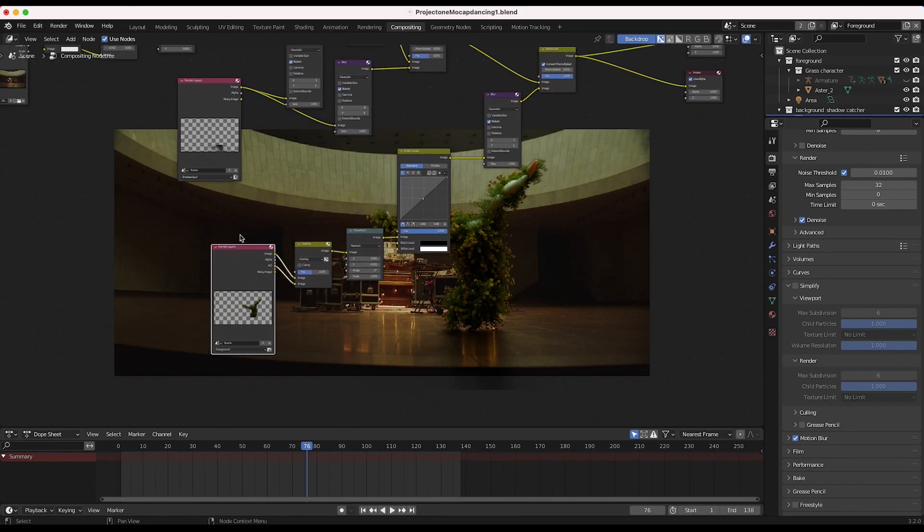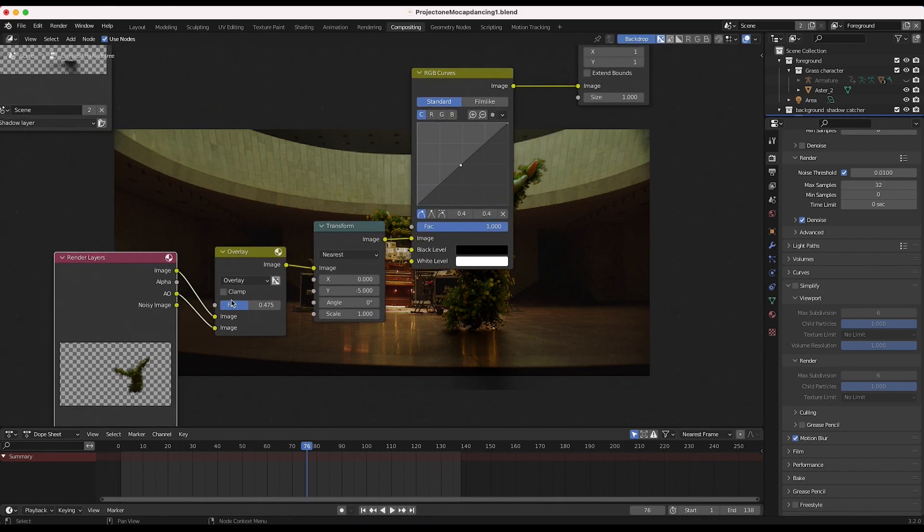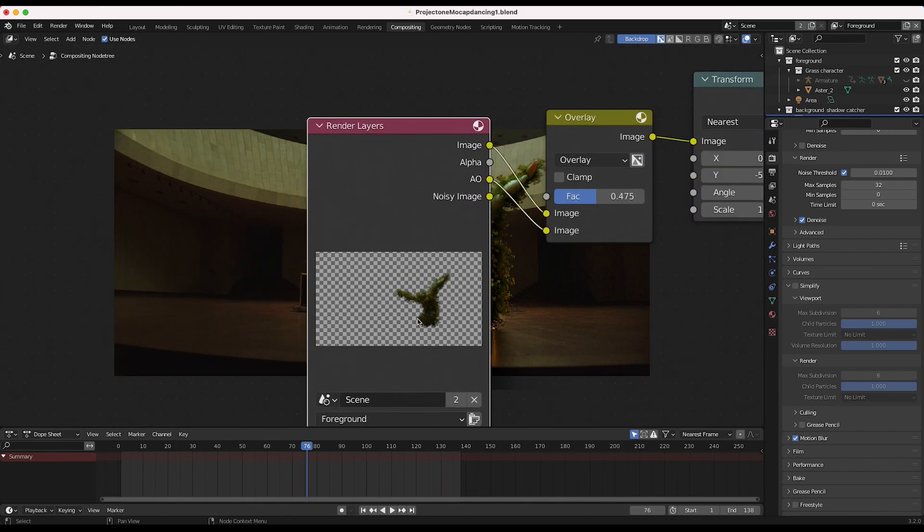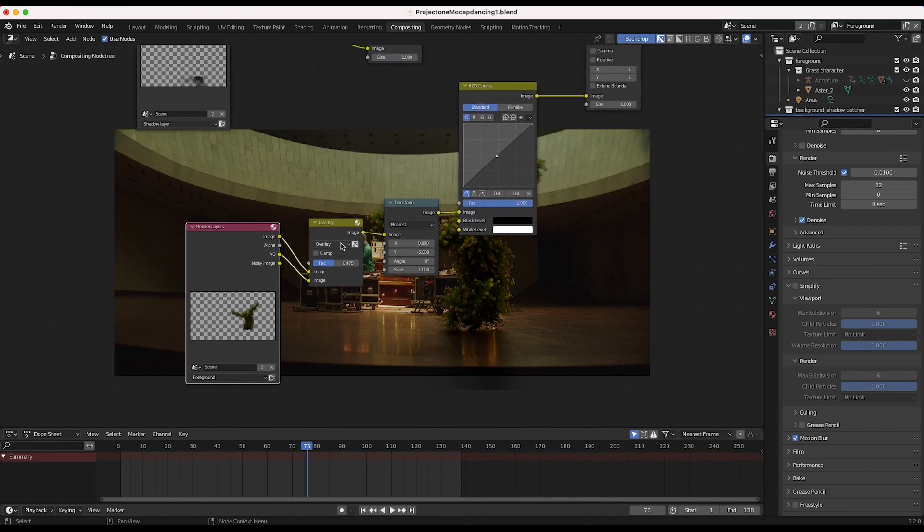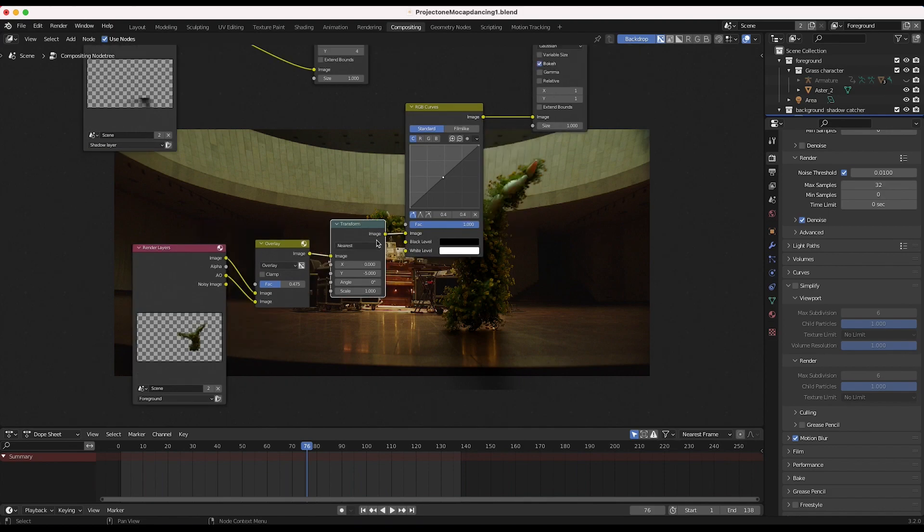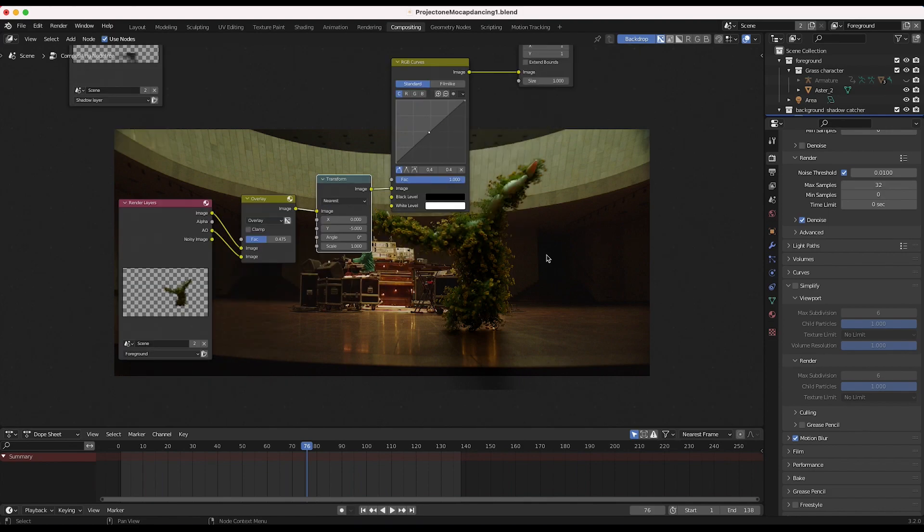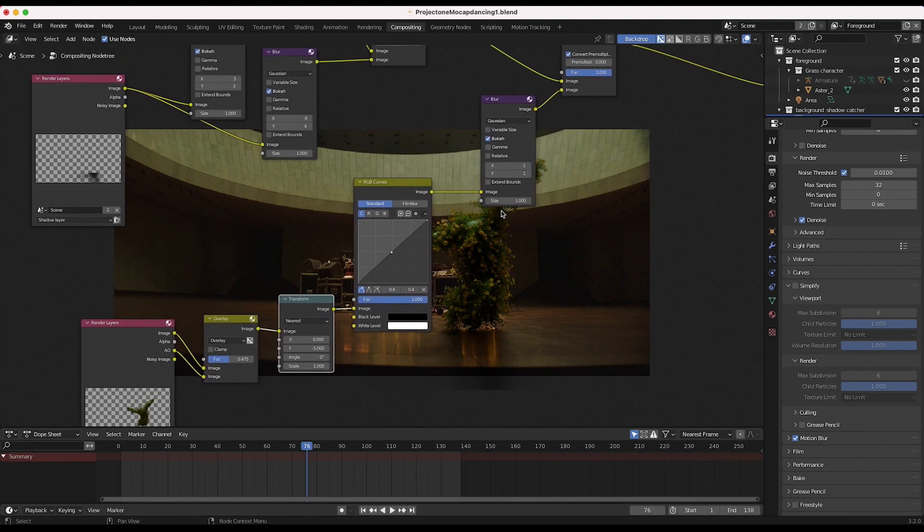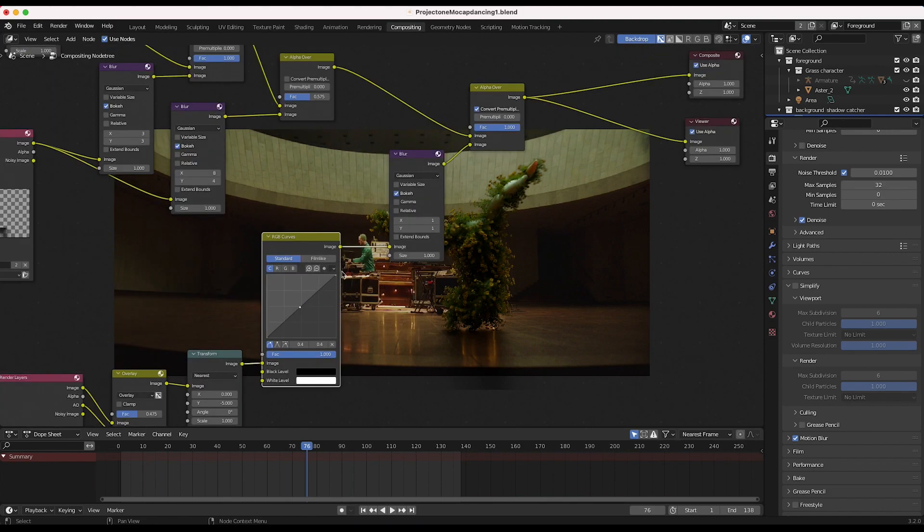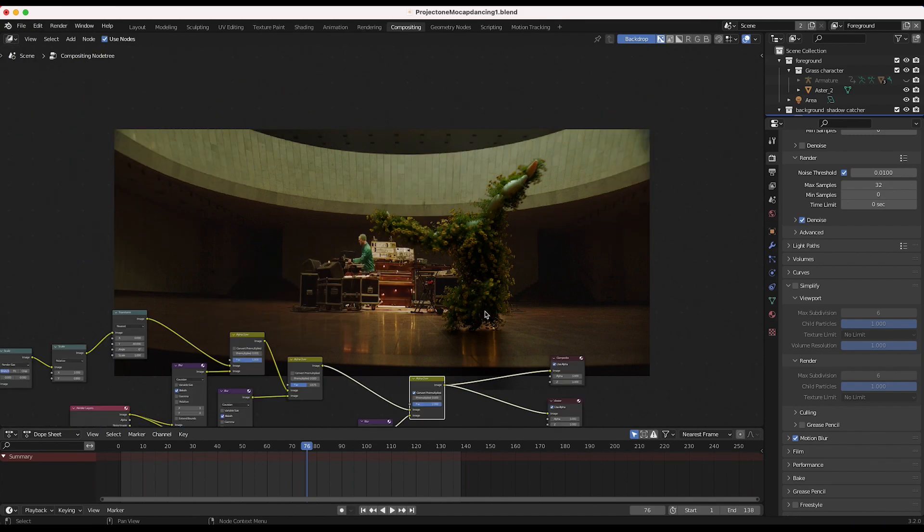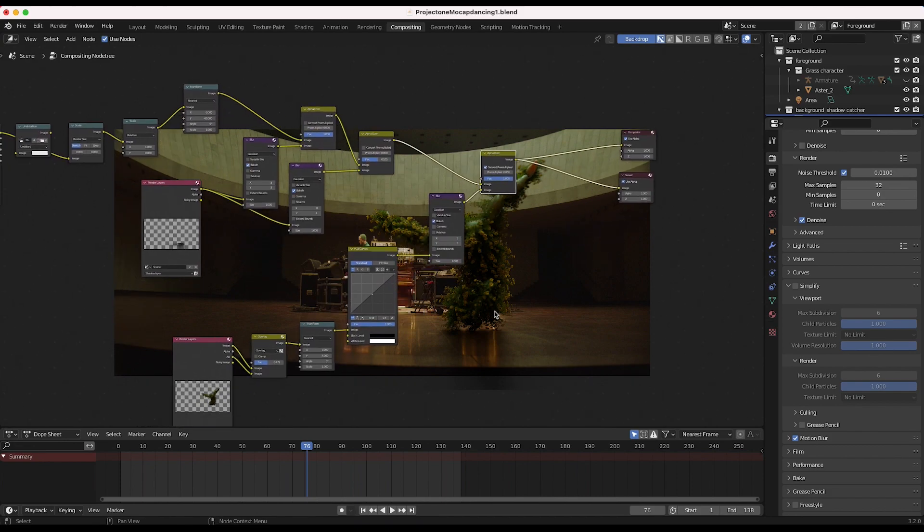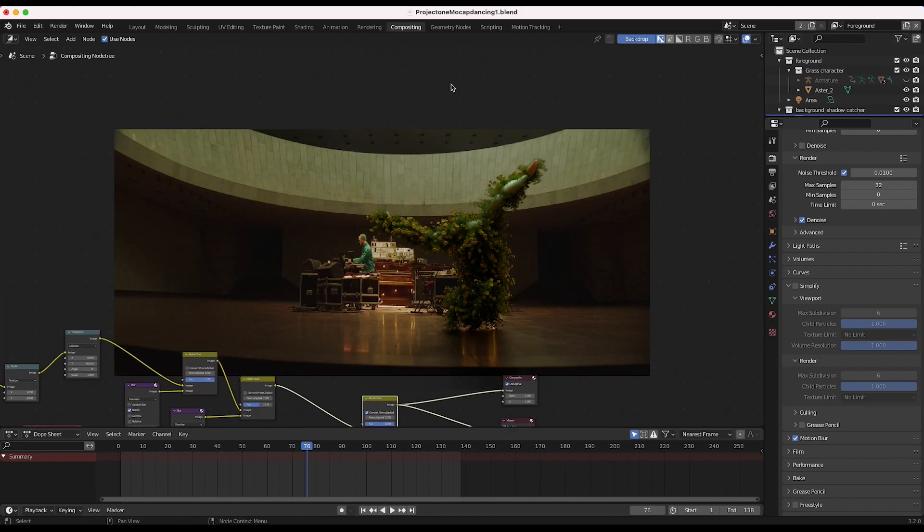And finally, the second input into our node tree is our actual CG character here. And I've added some ambient occlusion to it, added a little transform node to bring our character down closer to the floor, done some color correction here, and added some blur to it to match the element to our live action shot.